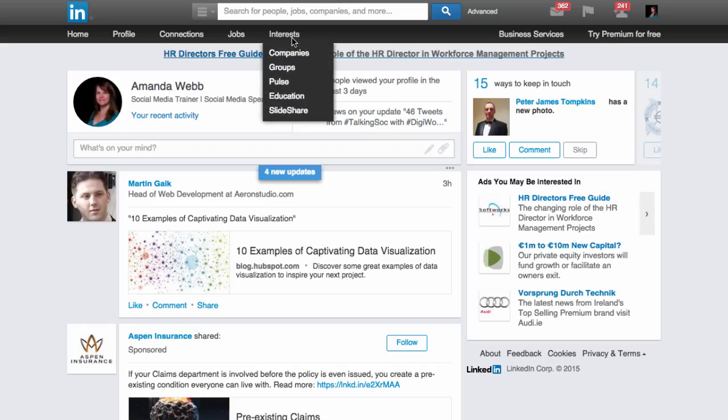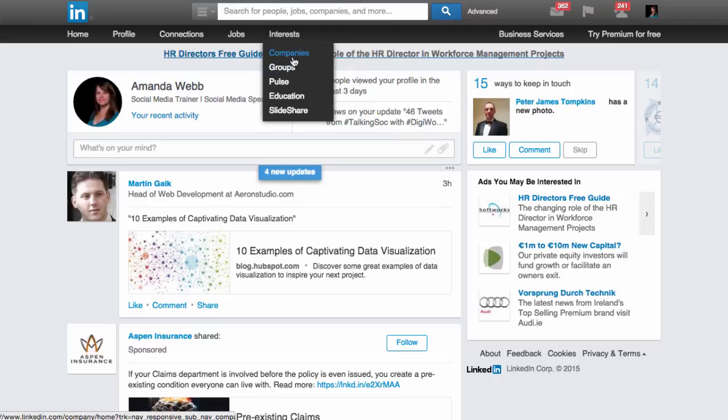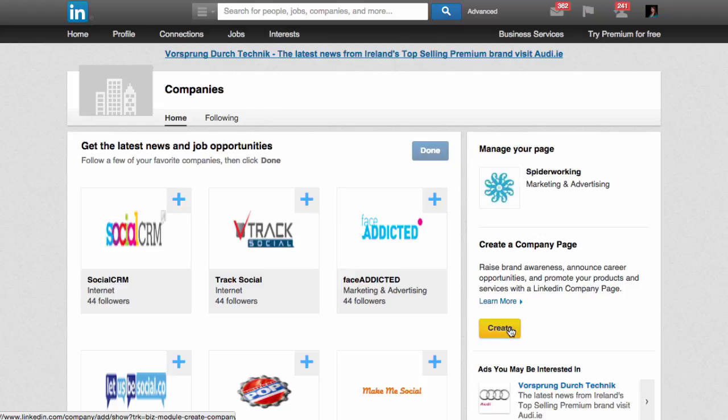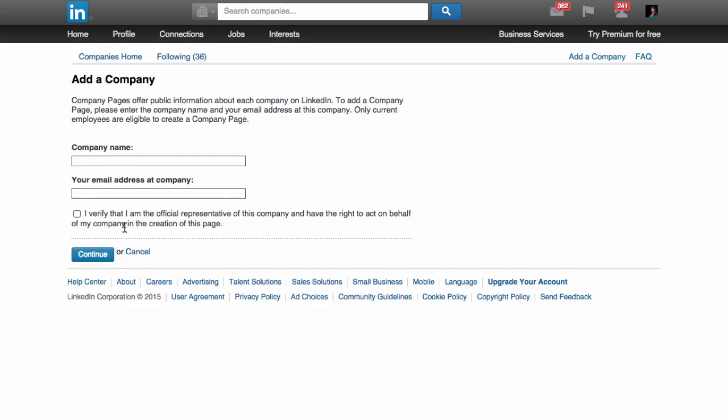Hover your cursor over Interests on your LinkedIn home page and select Companies from the drop-down. On the right-hand side, you'll see a yellow Create button. The first stage is to enter your company name.